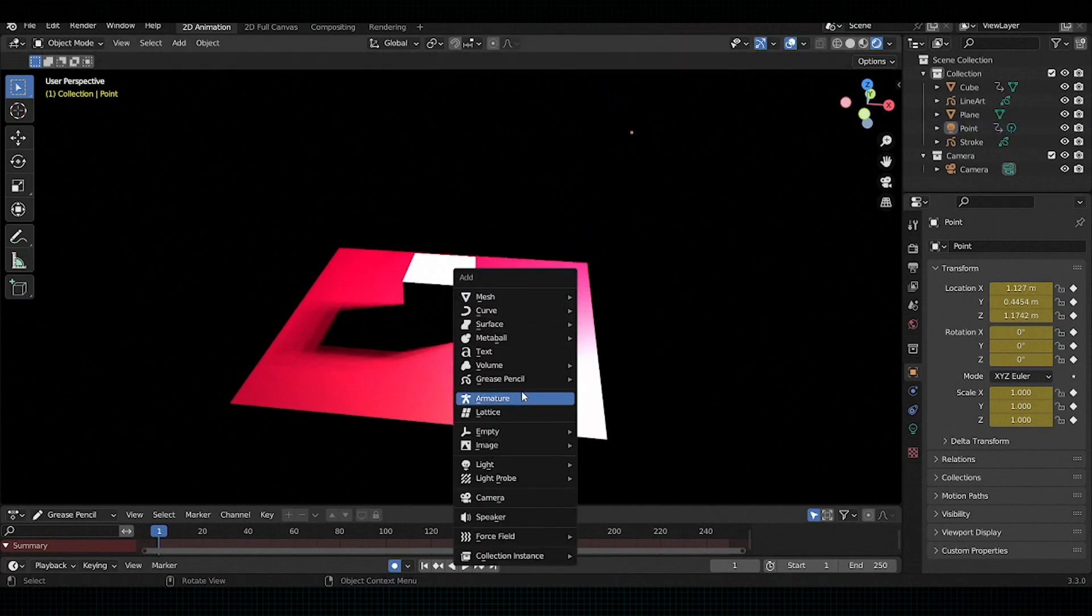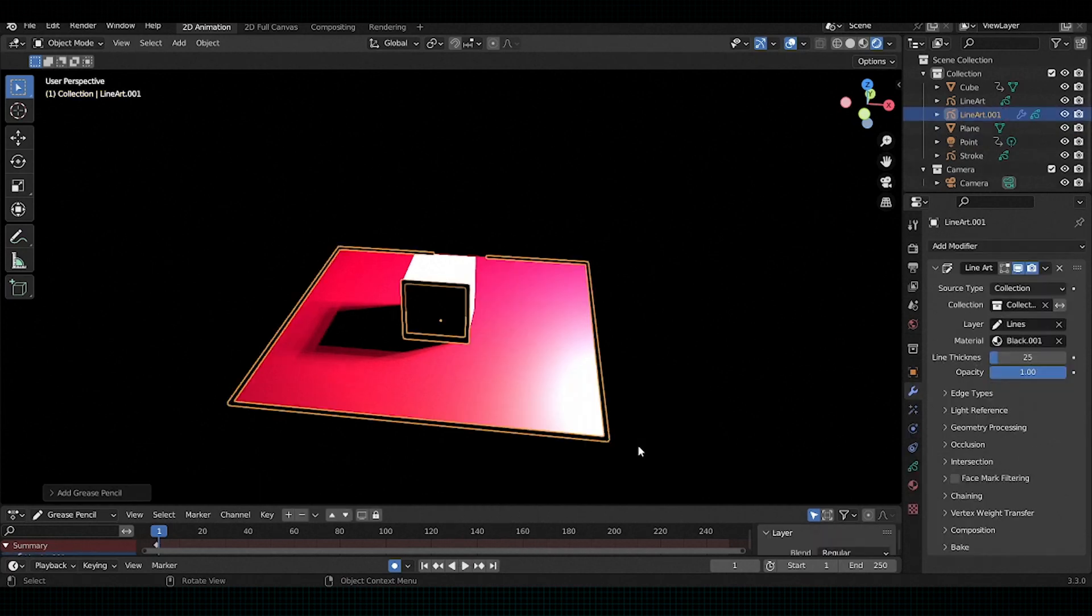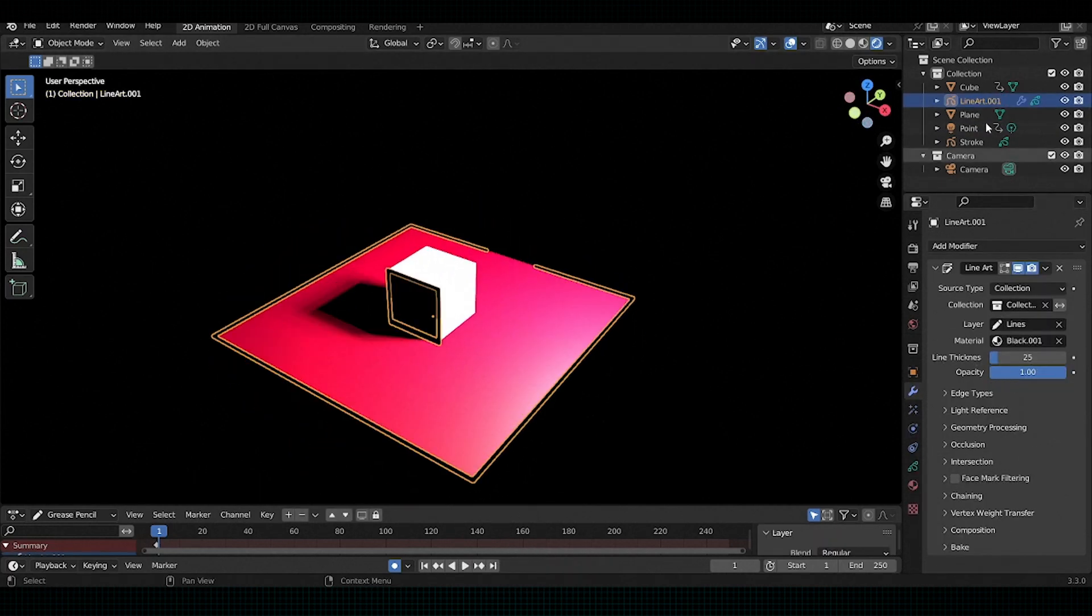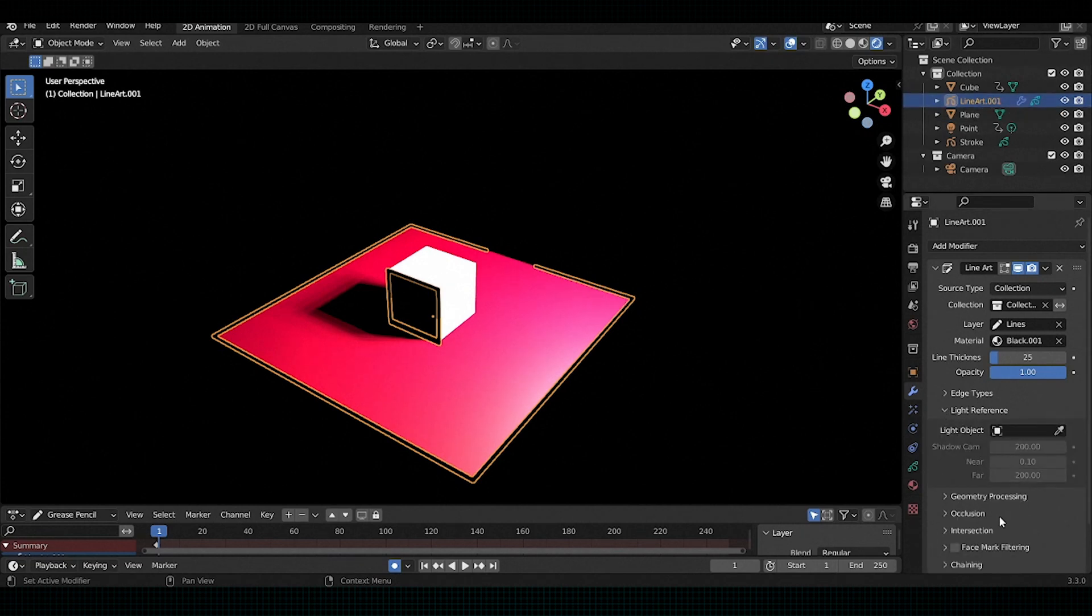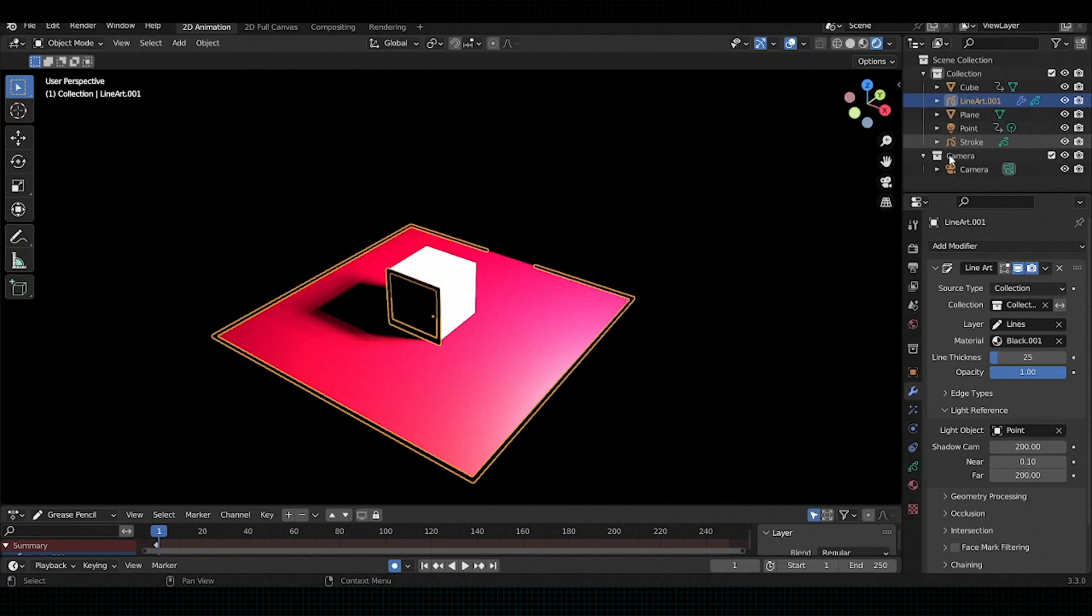press Shift A in the grease pencil section, click on the collection line art. In settings, click on the light references and pick any light object with respect to which you want your shadow as a line art.